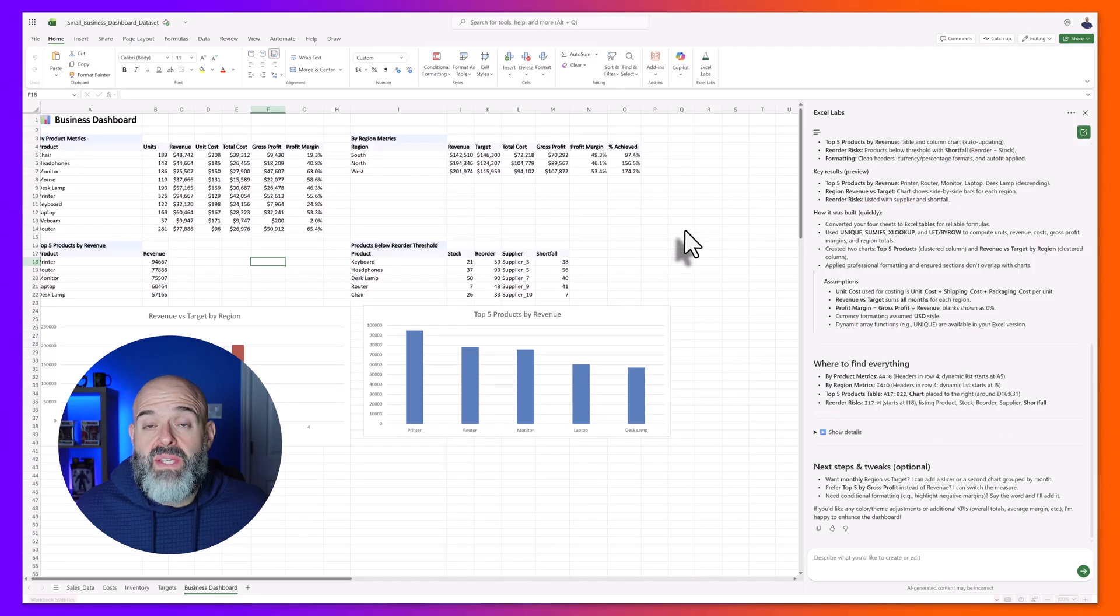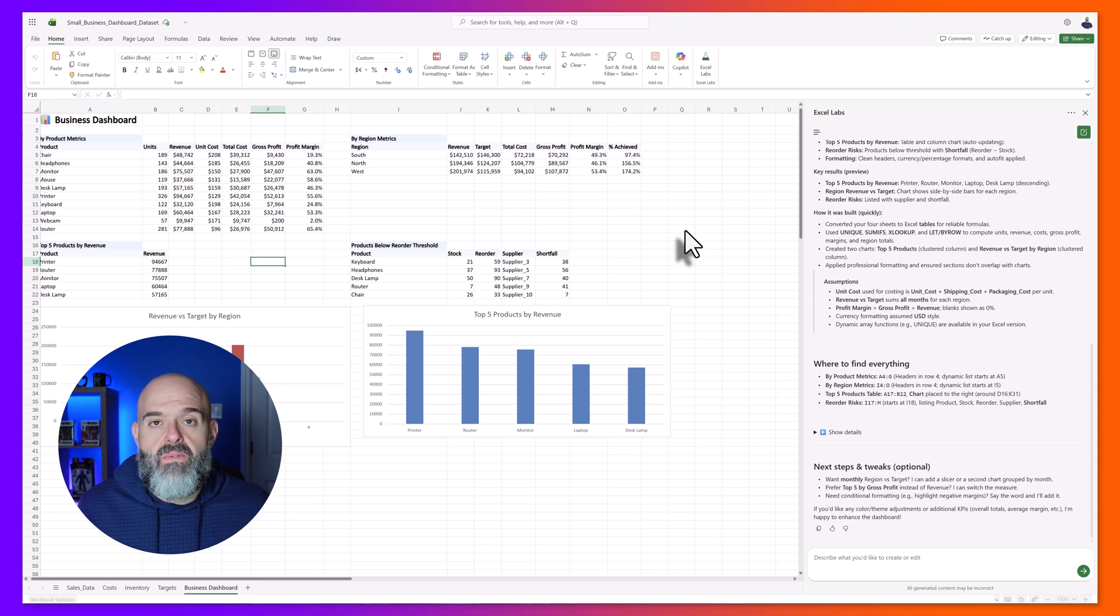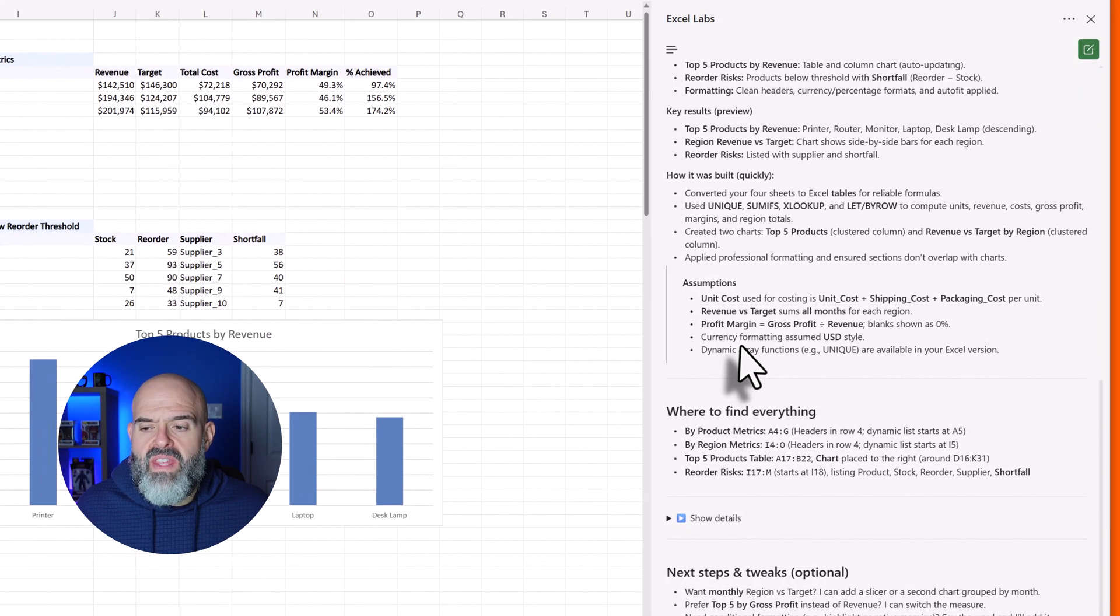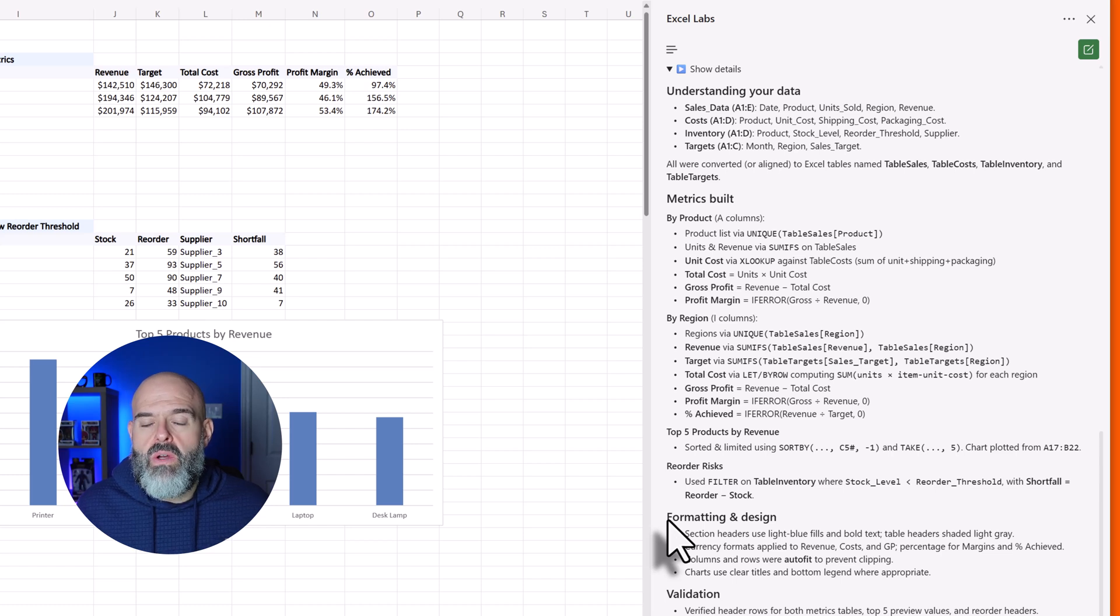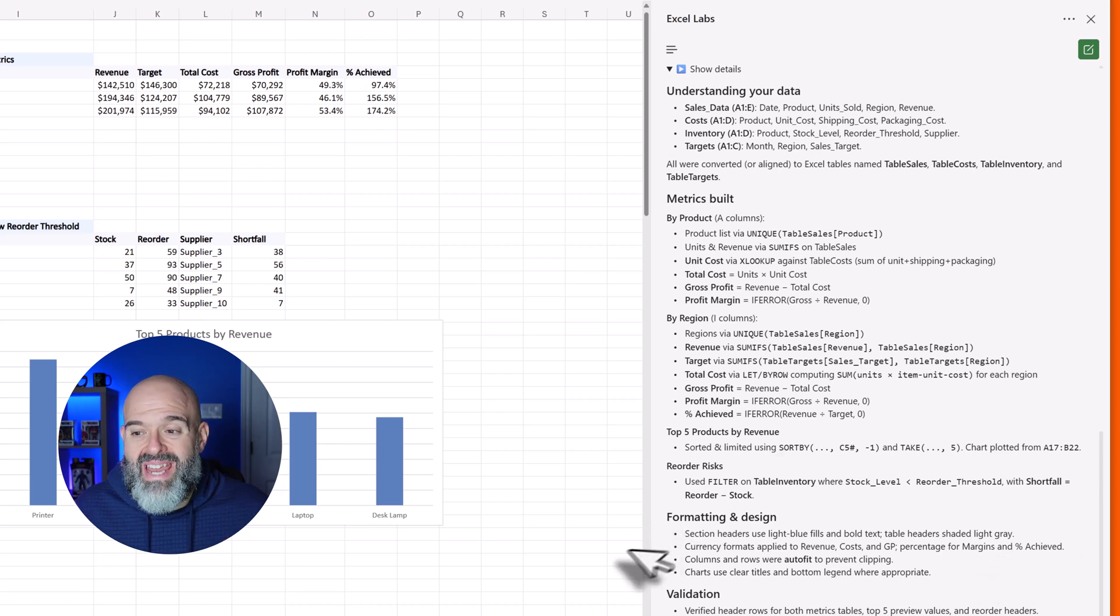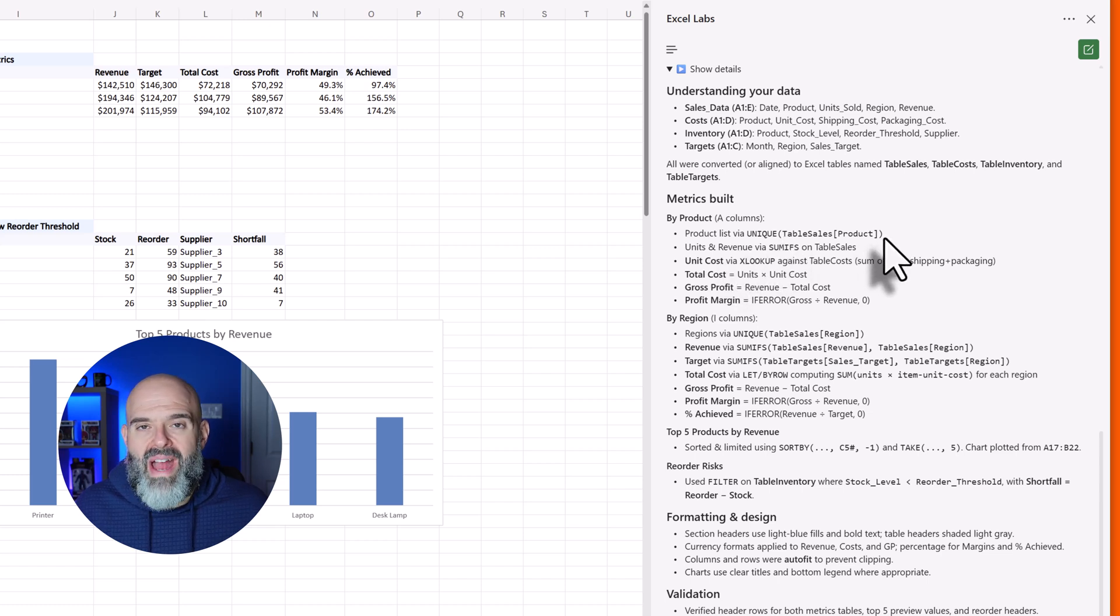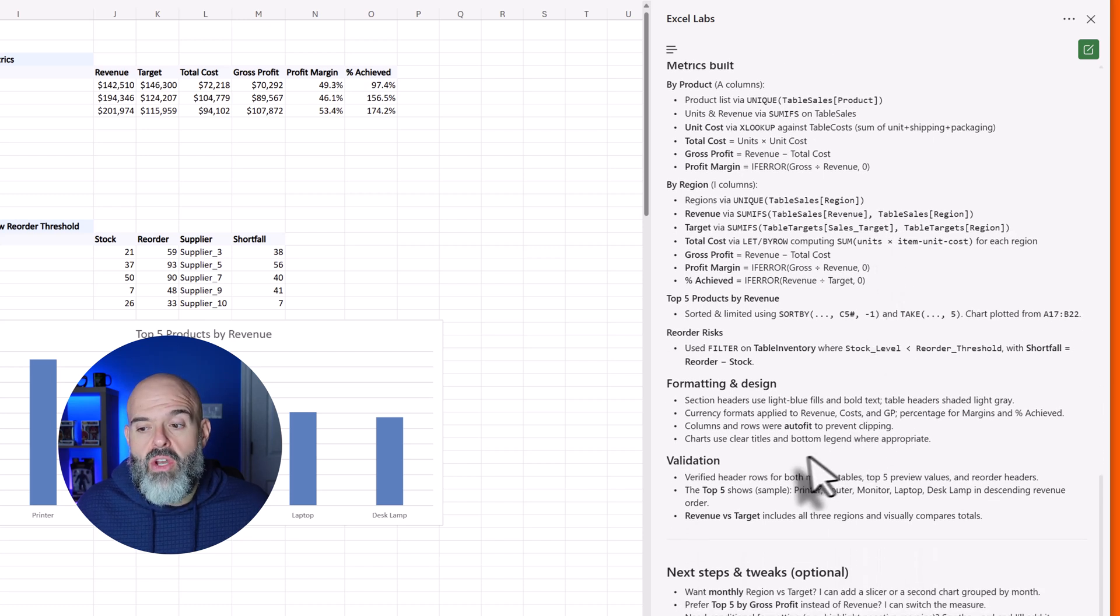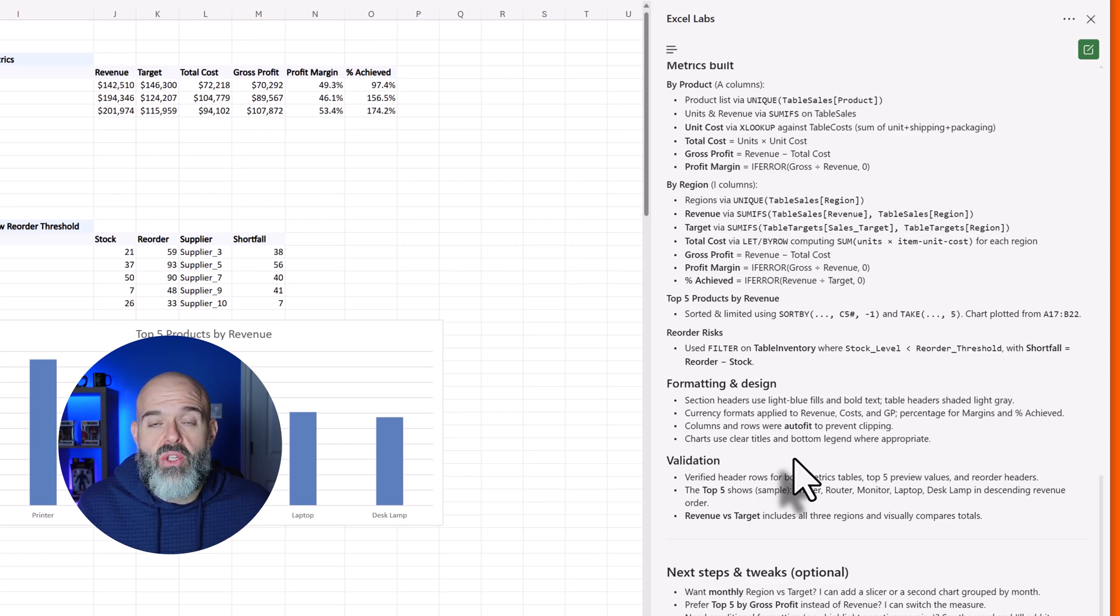As I mentioned earlier in the tutorial, agent mode will actually give you detailed explanations for what it does in order to fulfill your request. But what's even better is that if you click into the side pane and click on the show details button, it will walk you through the detailed approach it took to fulfill your request, including showing you the metrics it built, the formulas it created, what those metrics are actually based on from your data set, and it will even give you some information about the validation steps it took to ensure that the data it presents meets your needs.